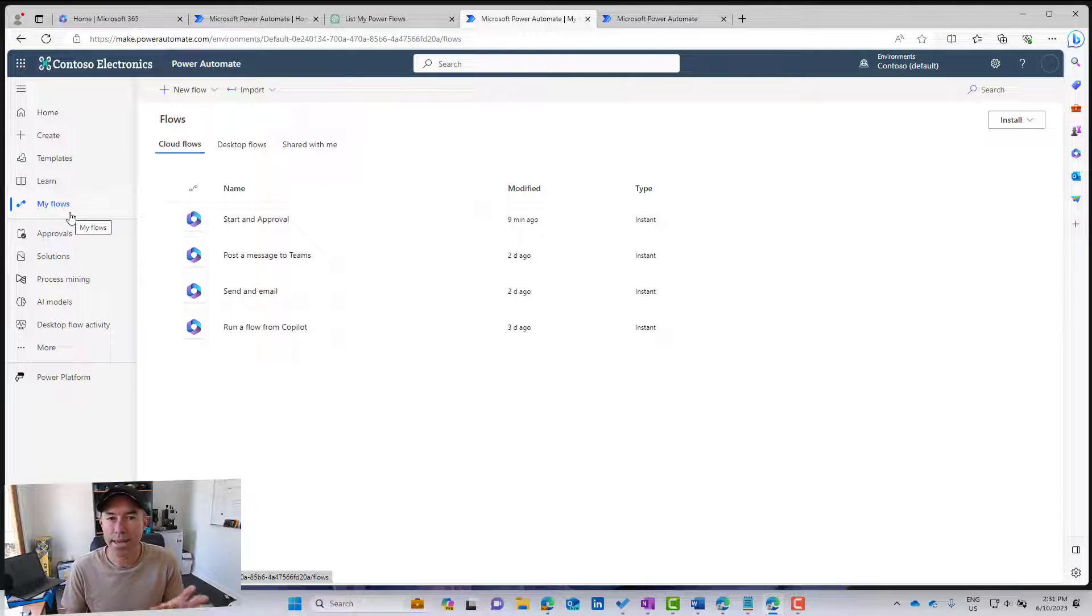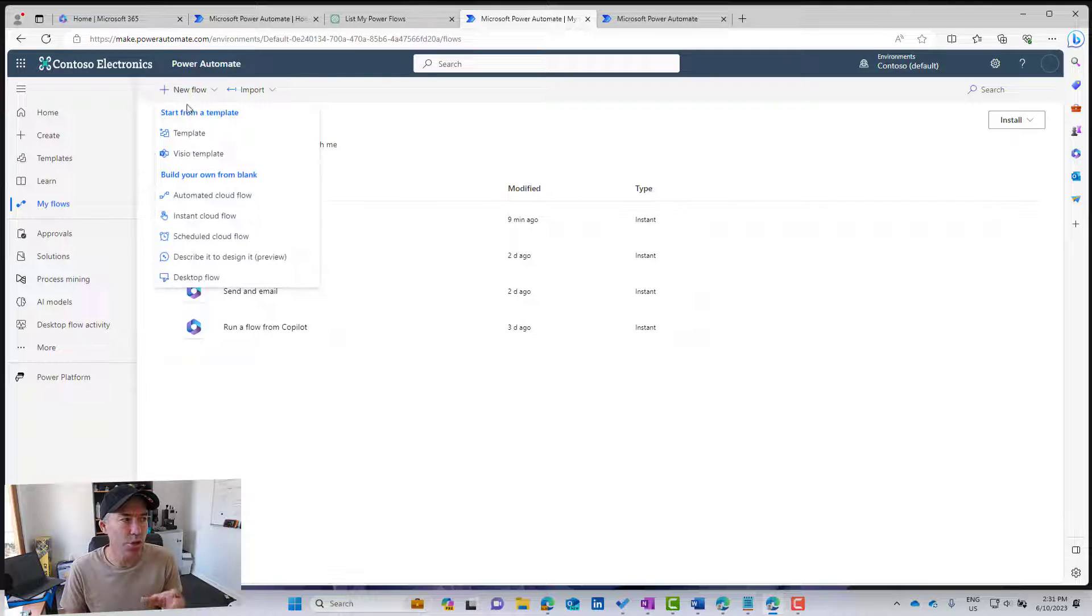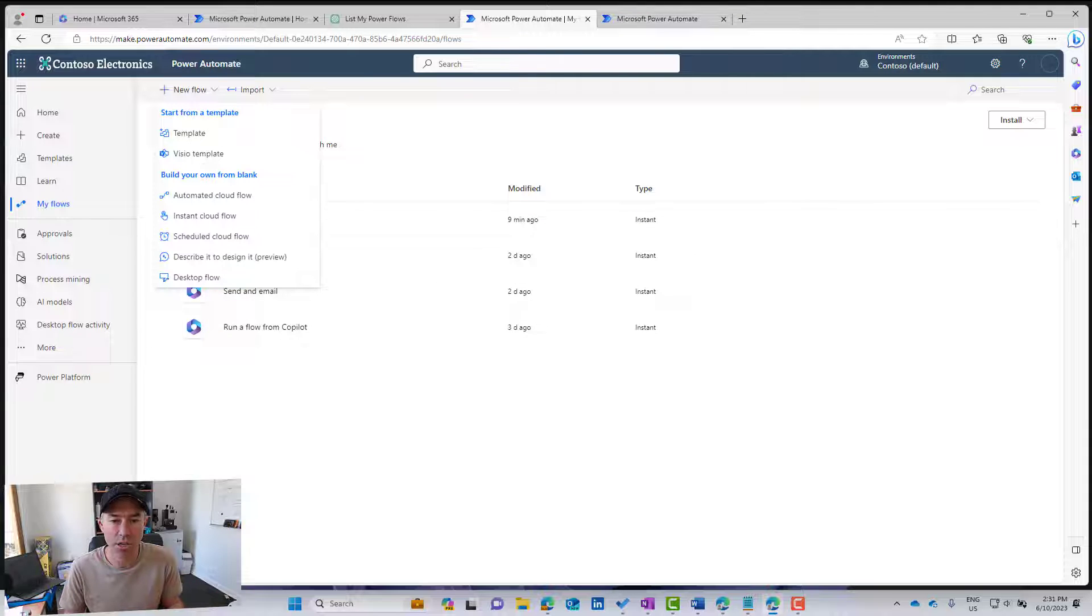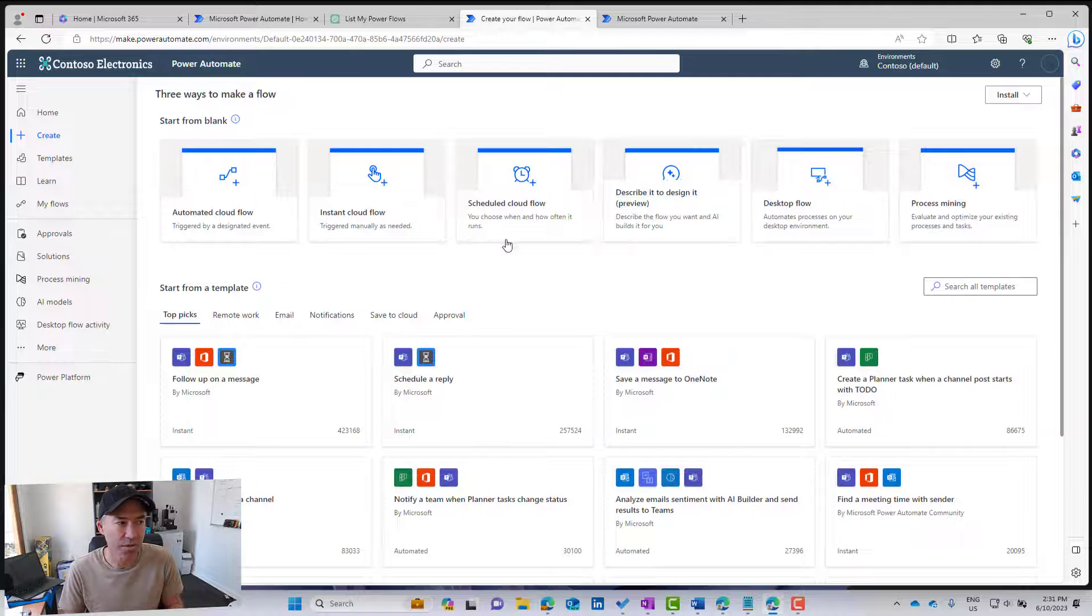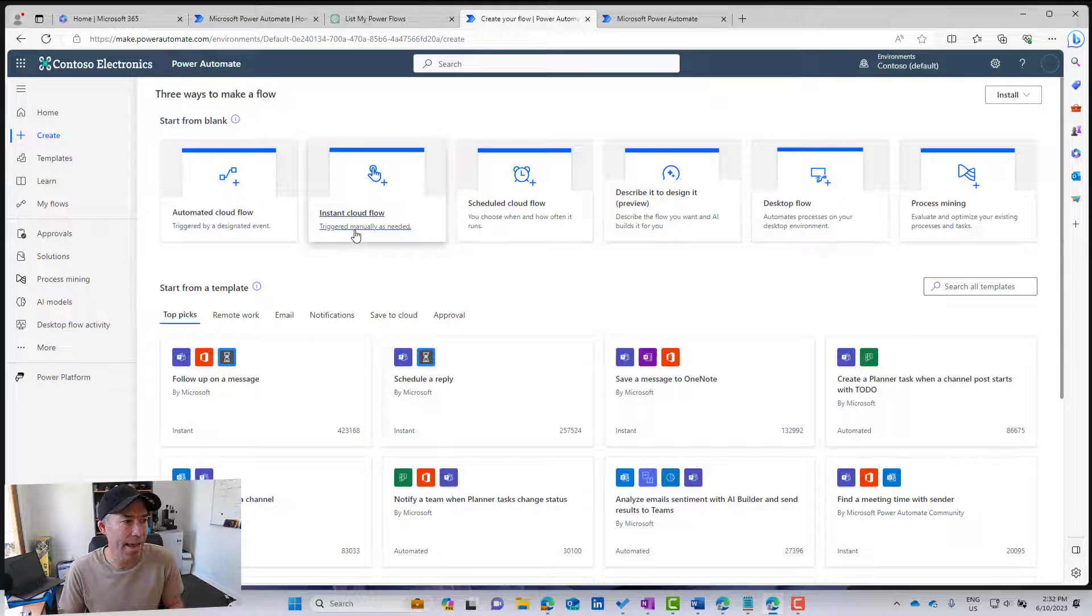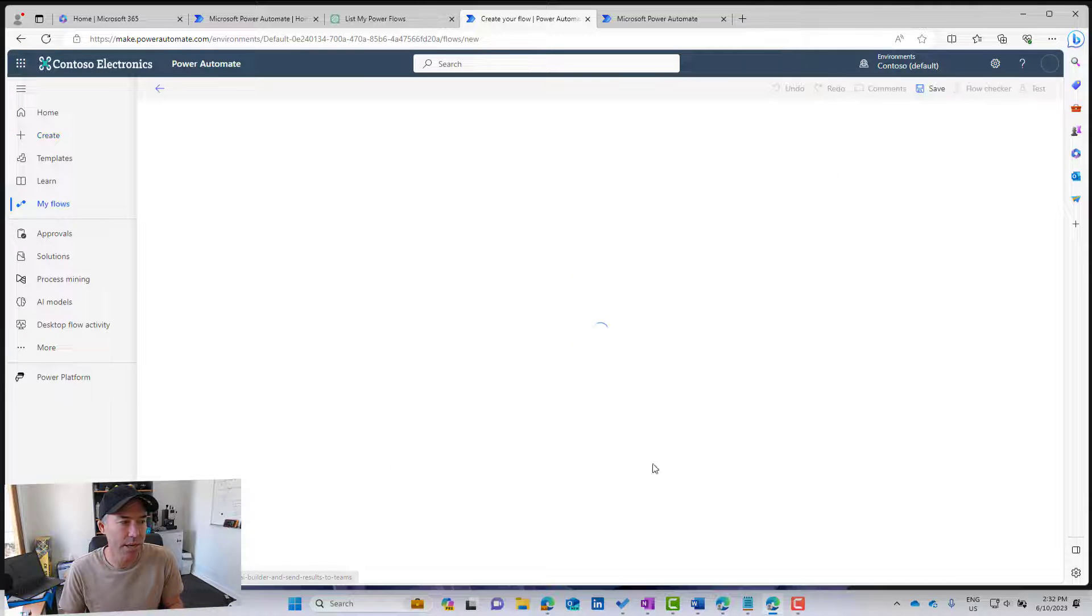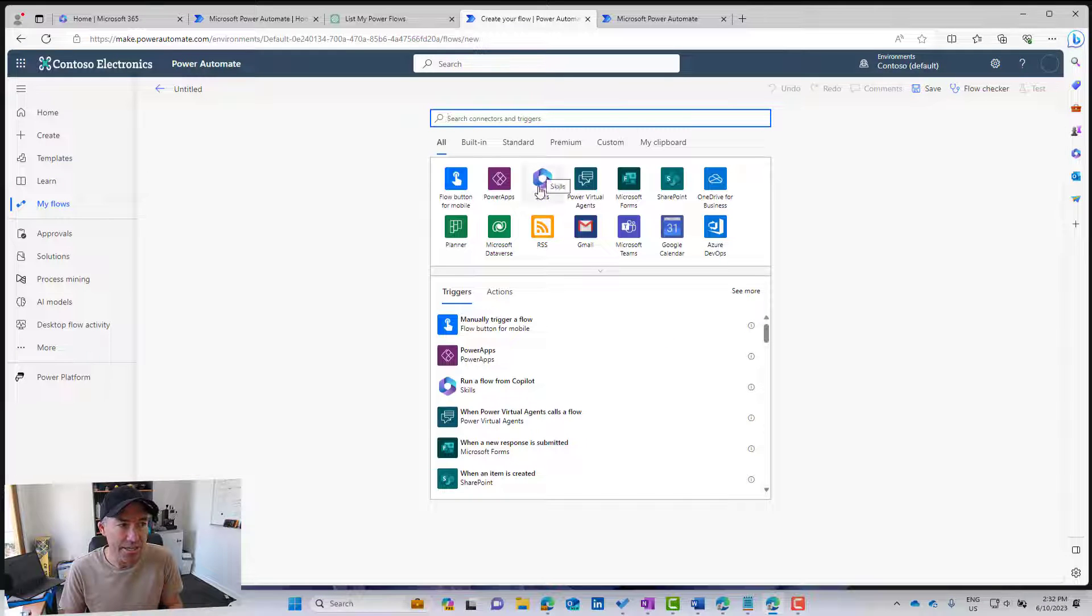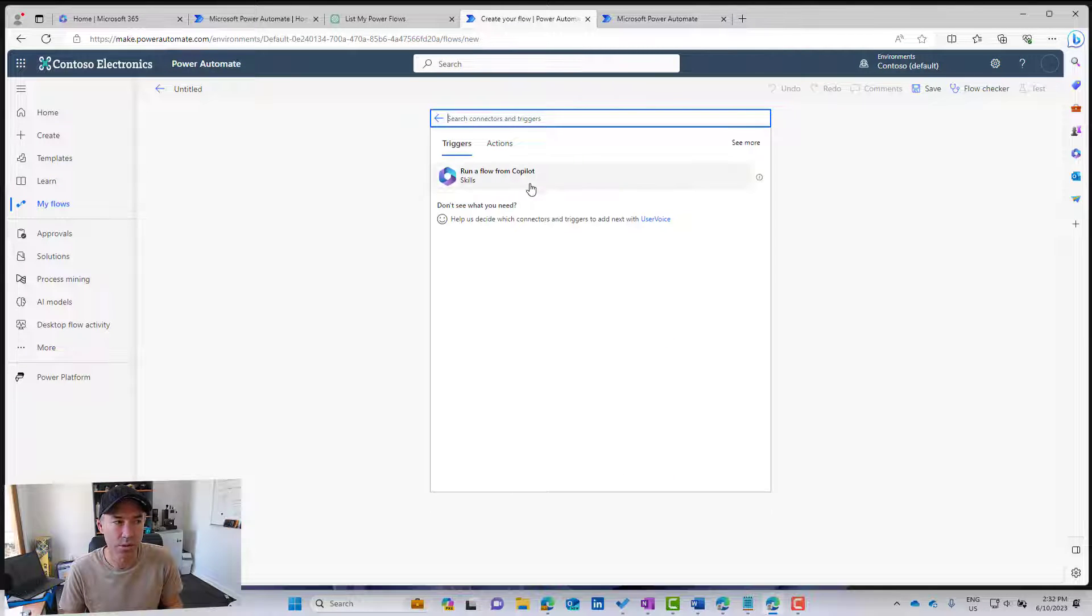Now, the trick here to make these available inside of ChatGPT is that we need to use the new Copilot trigger. So there is a new trigger that when we create our custom flows. So let's go and create a flow, and I'll choose an instant cloud flow. So what we're going to do here is we'll skip this, and you can see that I've got this new trigger called skills.